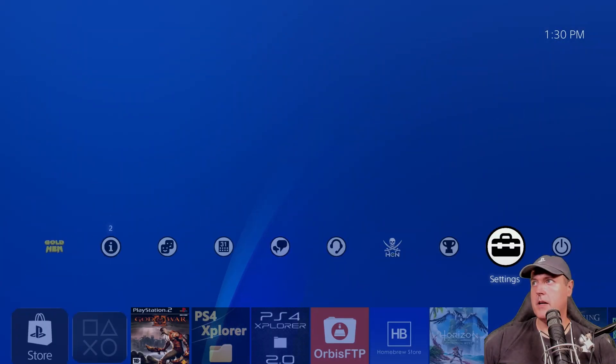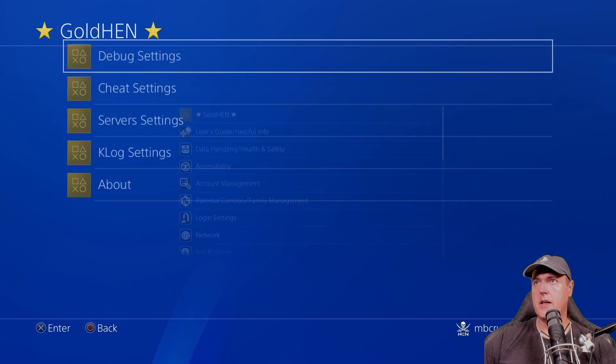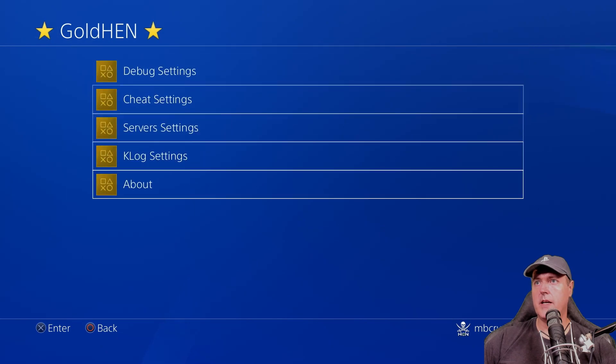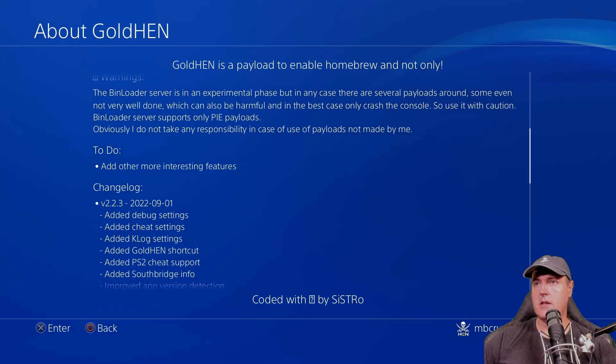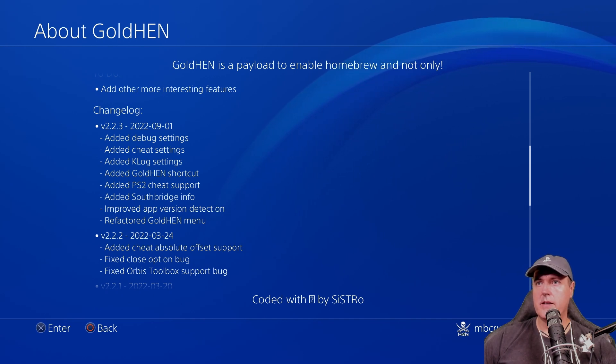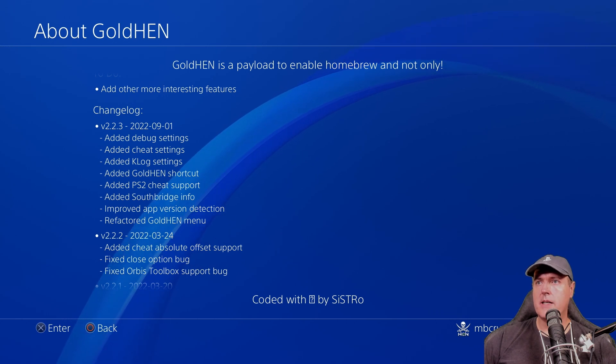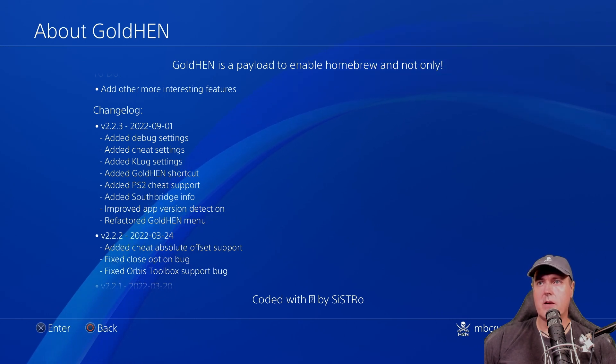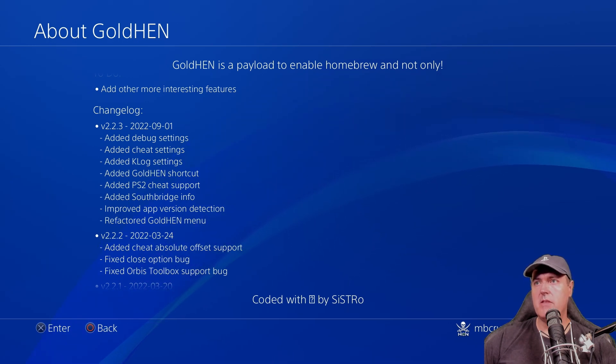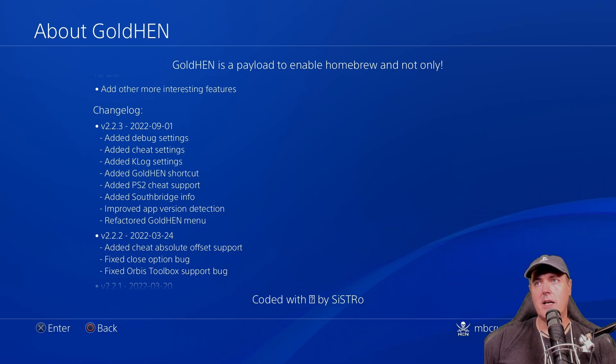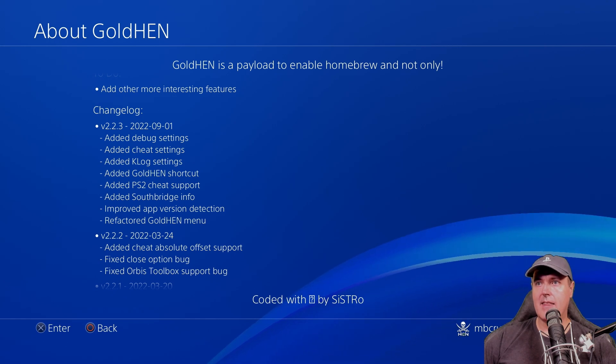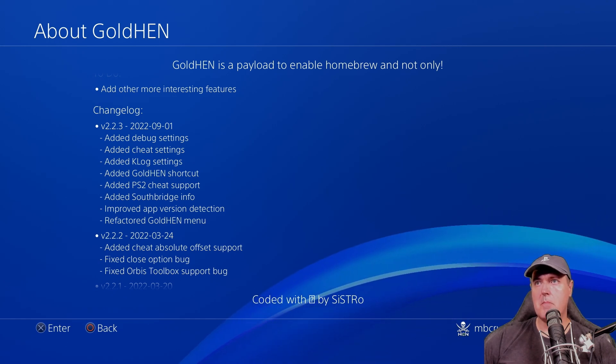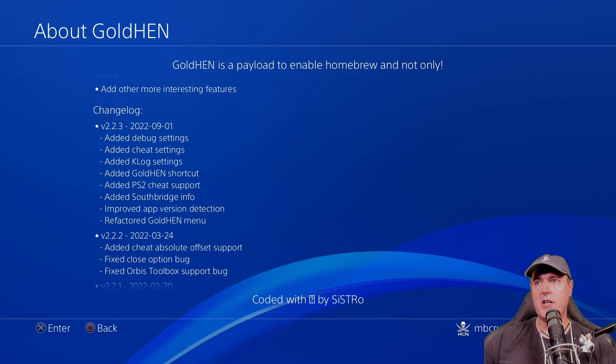So let's head back up and go to settings golden again about and look at the rest of this. Now there is a added Southbridge info, which I'm not exactly sure what that is right now. So if you know, let me know. Otherwise, I will leave something in the description below if I find out between the time that I get this edited and then posted on to YouTube. And I think that's just about going to do it for the changelog.